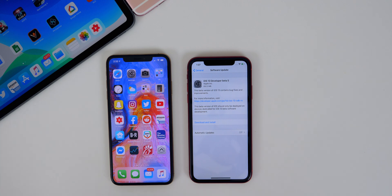What's up guys, my name is Brandon and today Apple released iOS 13 beta 5 to registered developers.